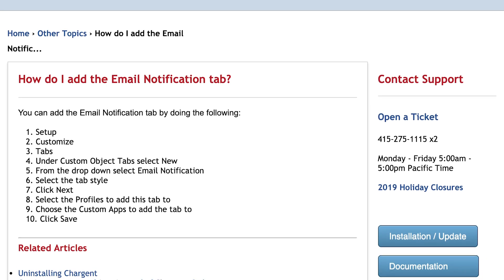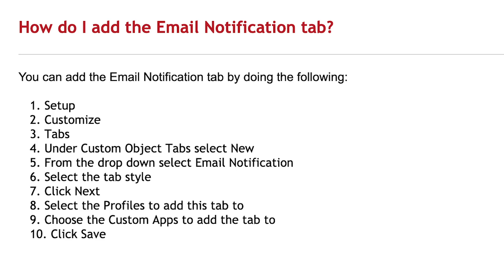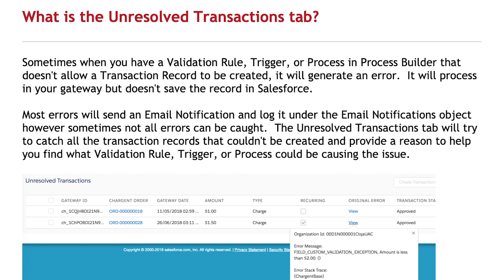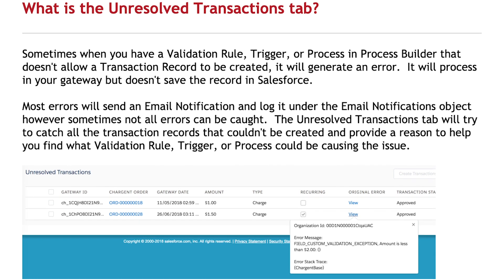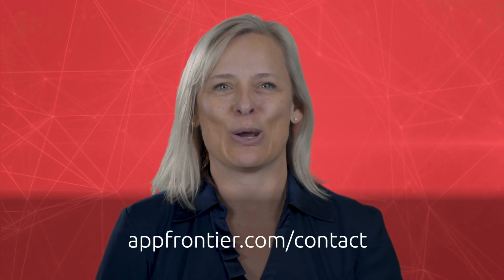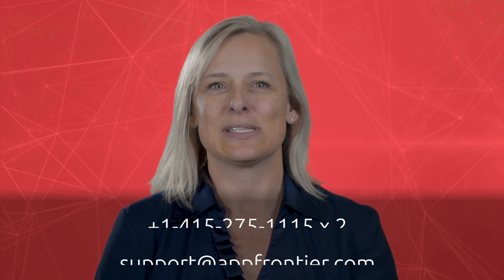Be sure to check out our knowledge base — we do have a couple of articles there associated with this presentation. One is how to add the email notifications tab, and in addition there is an article entitled 'What is the unresolved transaction tab?' that has more detailed information about unresolved transactions. If you have further questions, don't hesitate to reach out to support. Here's the contact page for support on our website, where you can find the phone number and email address to reach the support team. Click on the box 'Chargent Customers' and that will enable you to start a case through our website.